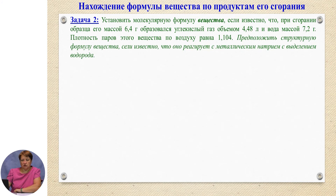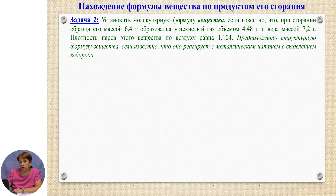So you have seen once again that qualitative composition can be determined from combustion products. If the apparatus were supplemented with devices to weigh the beakers before and after the reaction, we would have quantitative experimental data. Let us now look at another type of formula determination from combustion products. The problem: establish the molecular formula of a substance if, when burning a 6.4 g sample, carbon dioxide of volume 4.48 L and water of mass 7.2 g are formed.